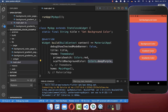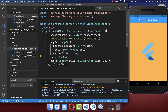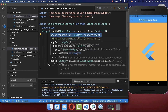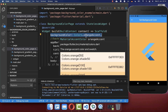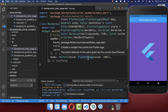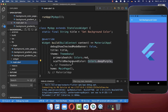Now all screens have the purple background color defined in ThemeData. However, if one screen has an orange backgroundColor set directly on its Scaffold, it will override the global value. If you delete the local Scaffold backgroundColor, it falls back to the global value defined in ThemeData.